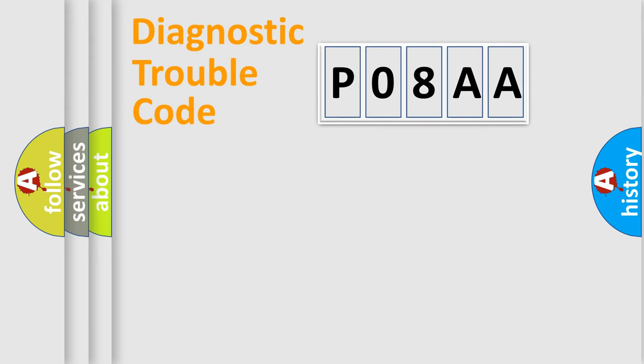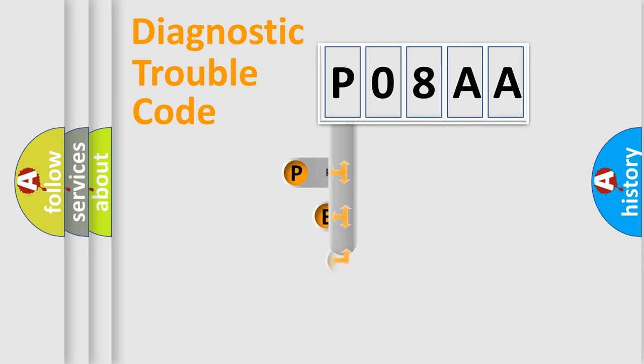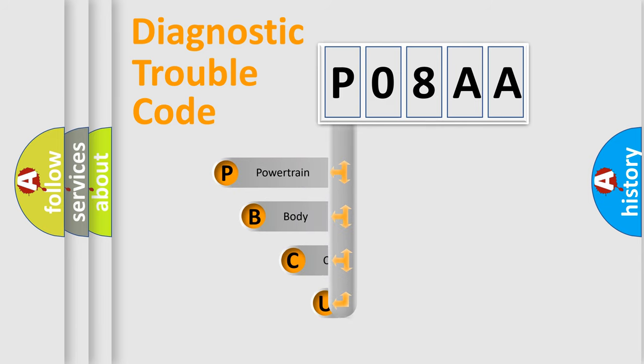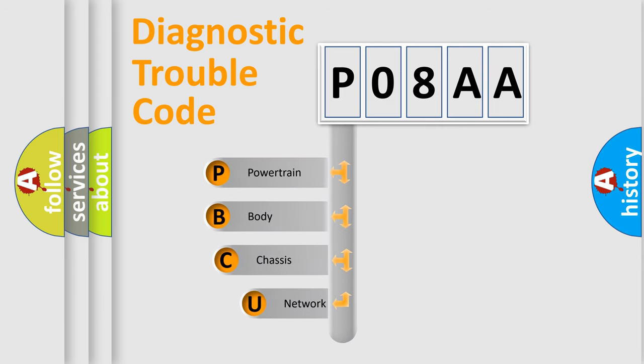First, let's look at the history of diagnostic fault code composition according to the OBD2 protocol, which is unified for all automakers since 2000.